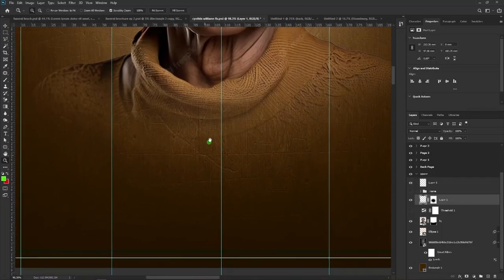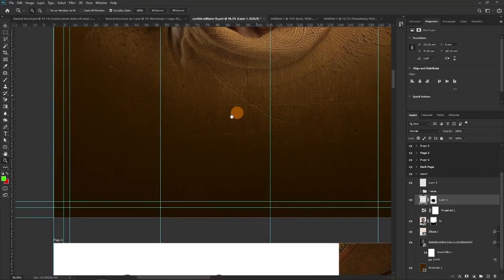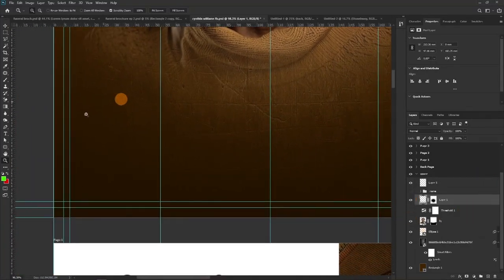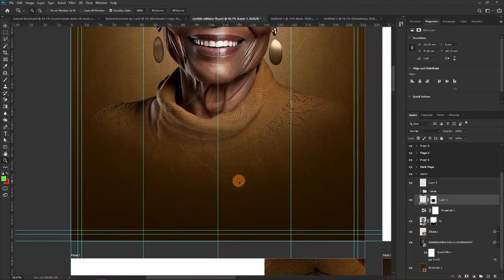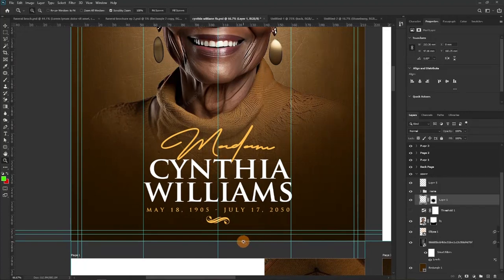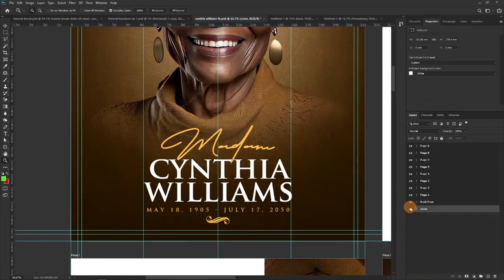We added this to create a vignette at the bottom side. Then for the name we kept it simple — two fonts, with a script font added for the title or name. That's the front cover done. Now let's take a look at the back page.